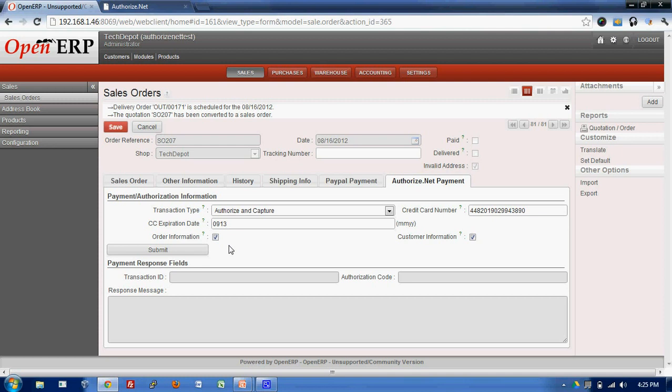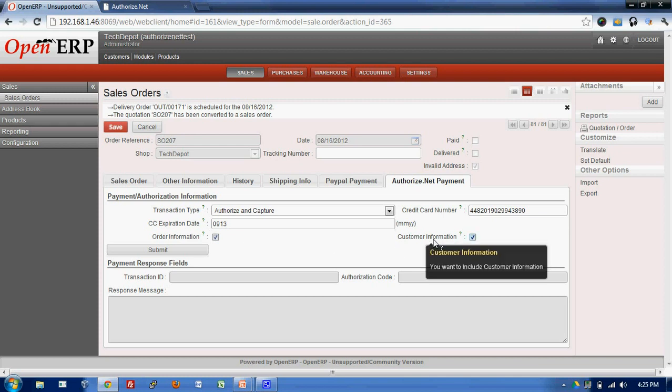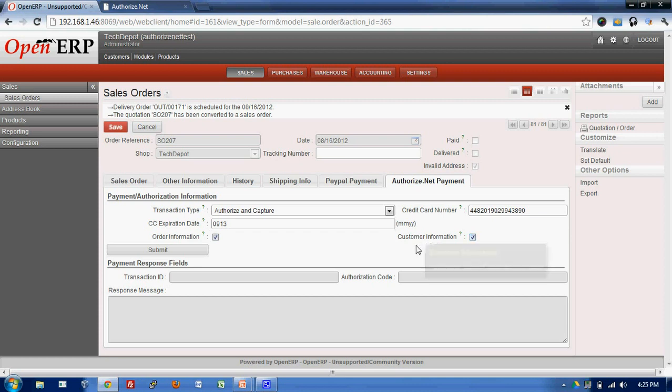The order information related such as the product, the quantity will be passed to Authorize.net and the customer information saying his address, name, phone number will also be passed to Authorize.net. We'll see that further.